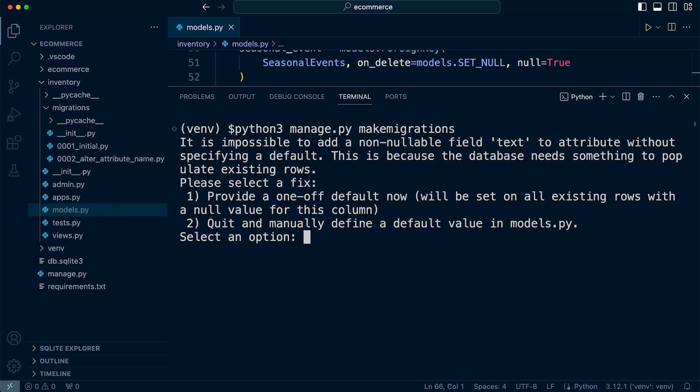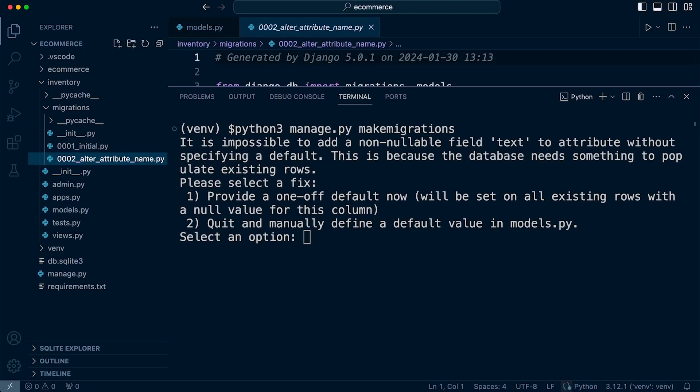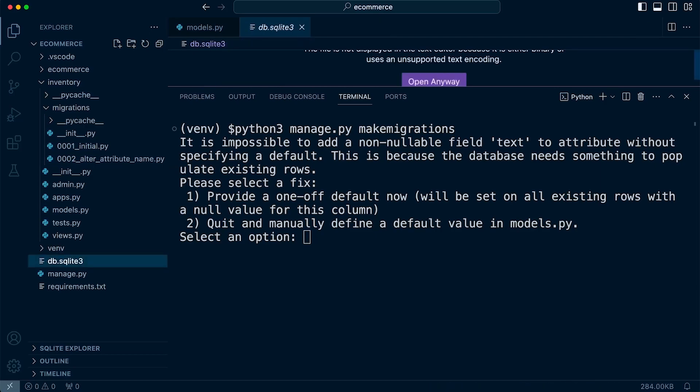Now, at this point, if you did want to make that change and you don't have any data in your database, then one step might be to delete all your migration files. So the initial and the second migration we created and the database file and then just make the migrations again. That's one resolution to this problem.